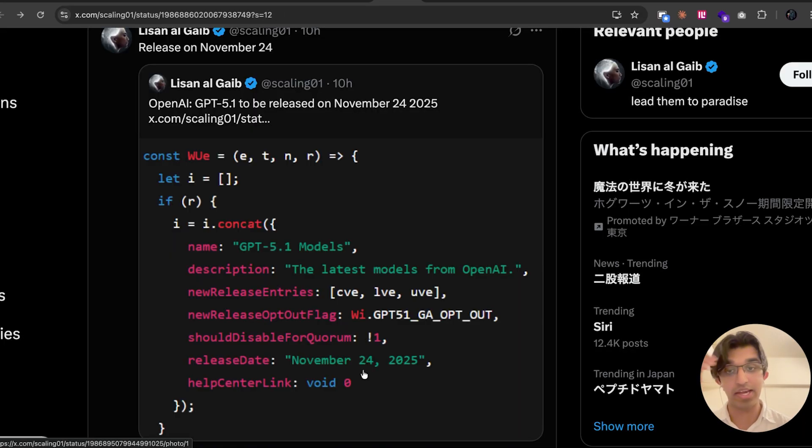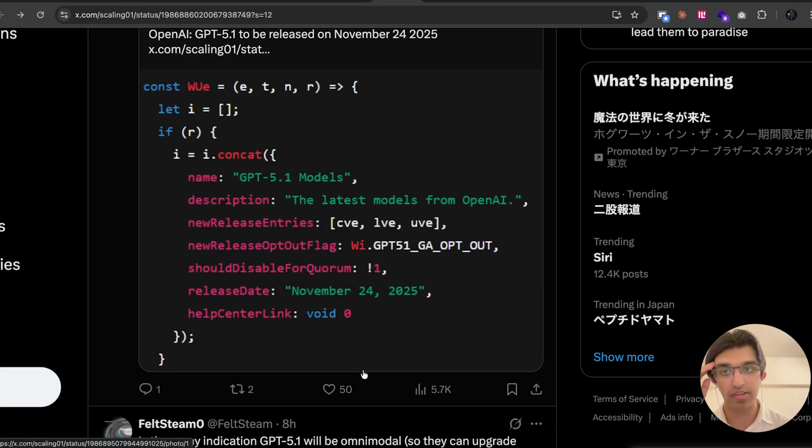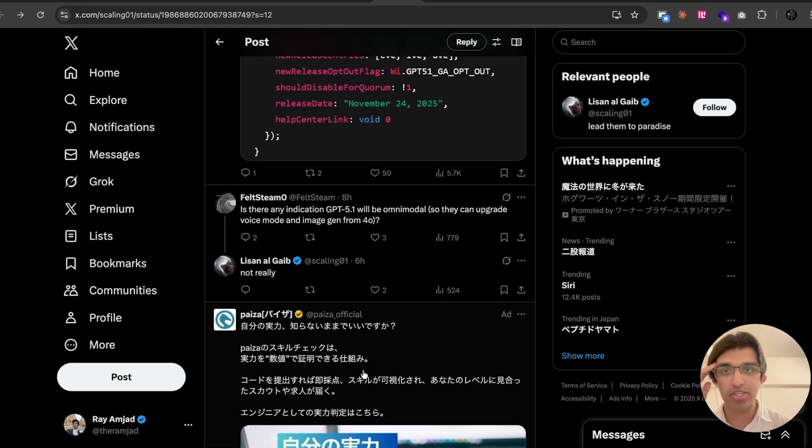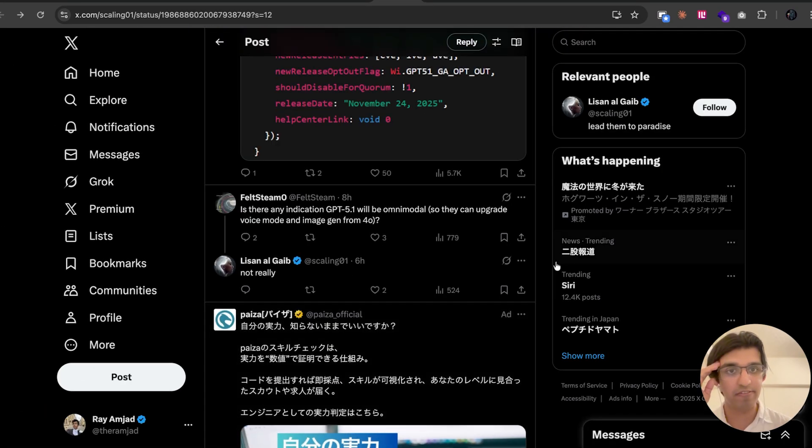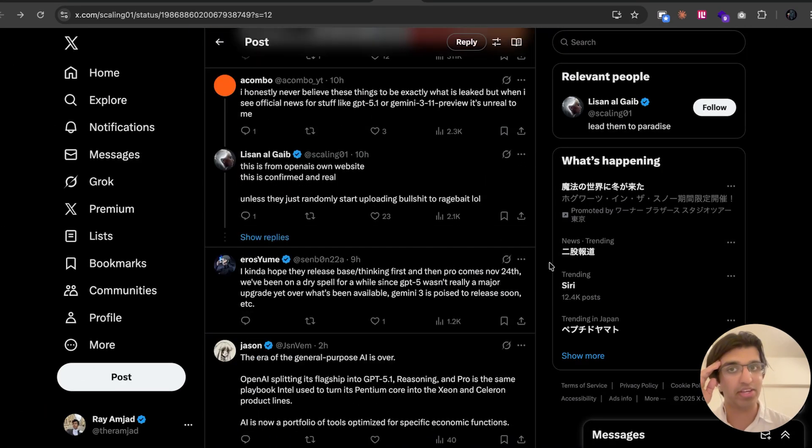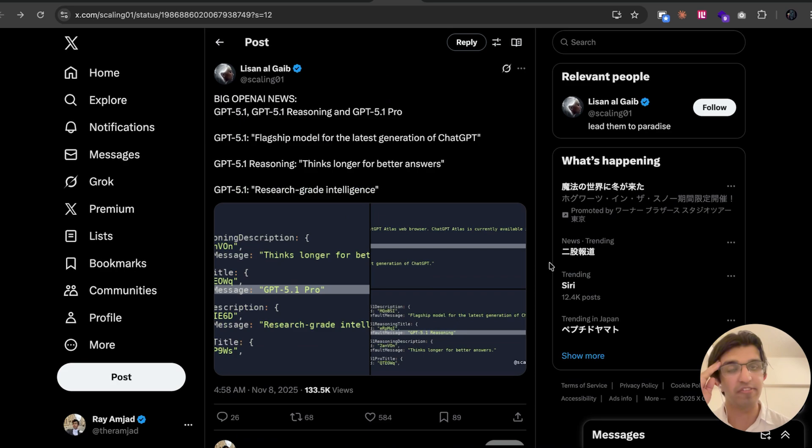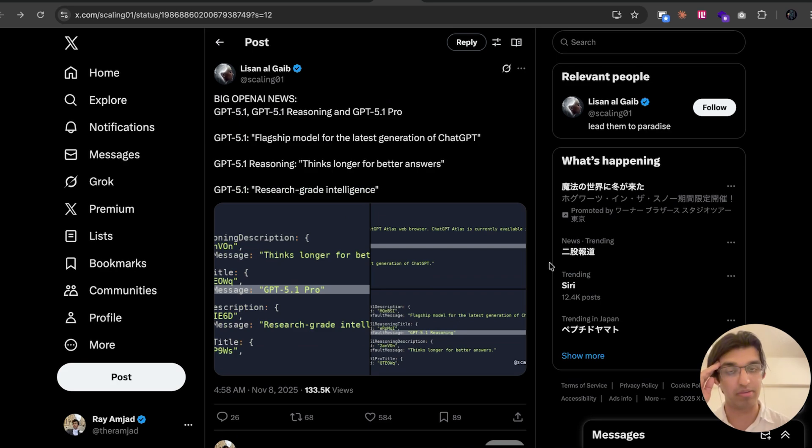And apparently it may actually be released on November 24th. So maybe GPT-5.1 will actually take the spot from Sonnet 4.5 when it comes to having the best coding model in the world.